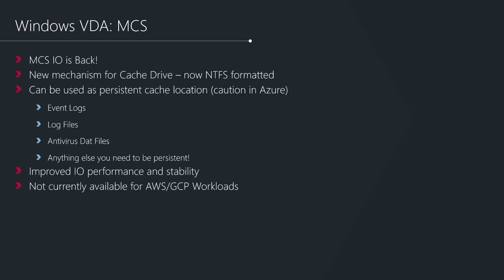Taking a look at the VDA, probably the most notable enhancement in 1903 is the fact that MCSIO is actually back.